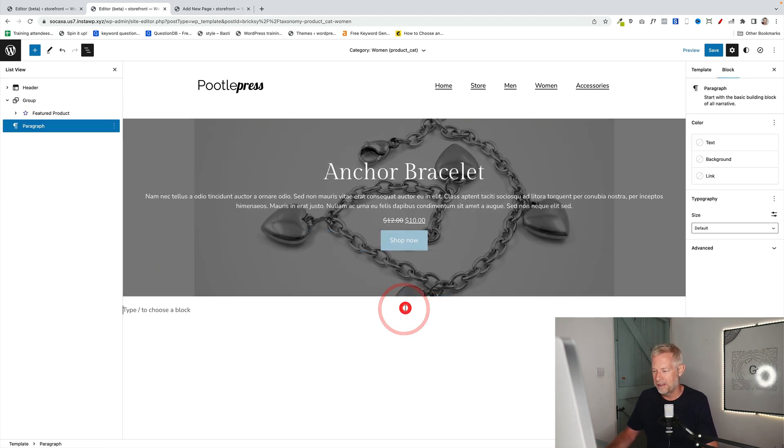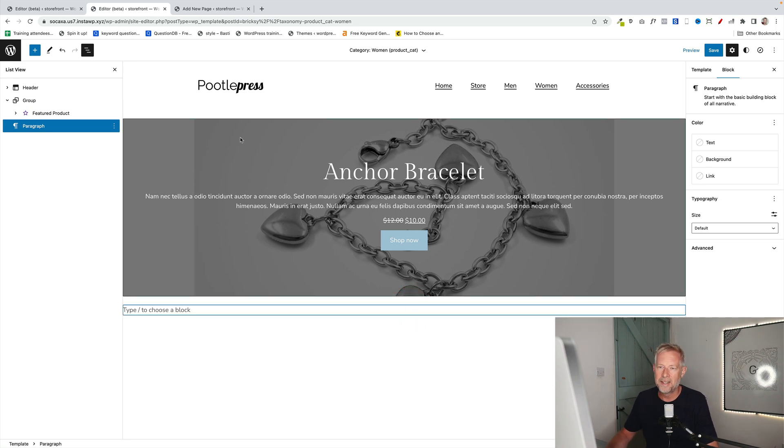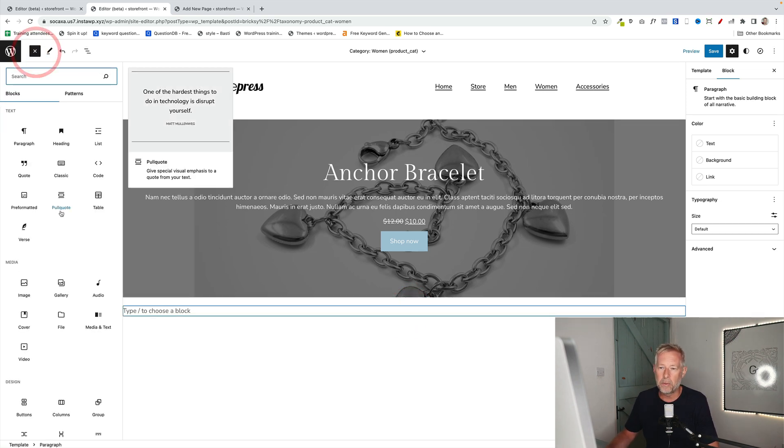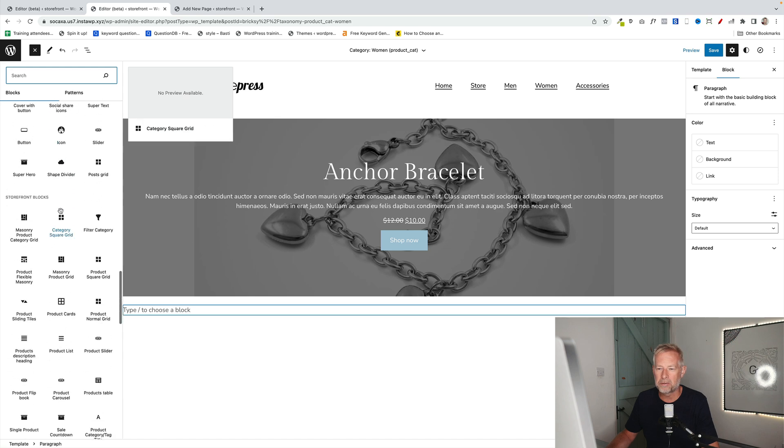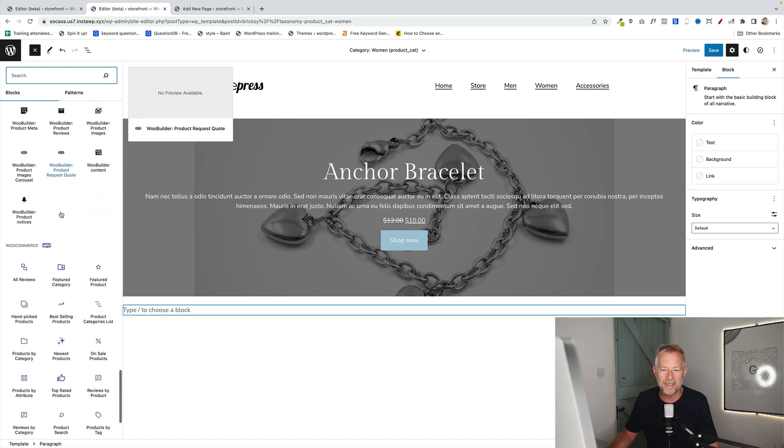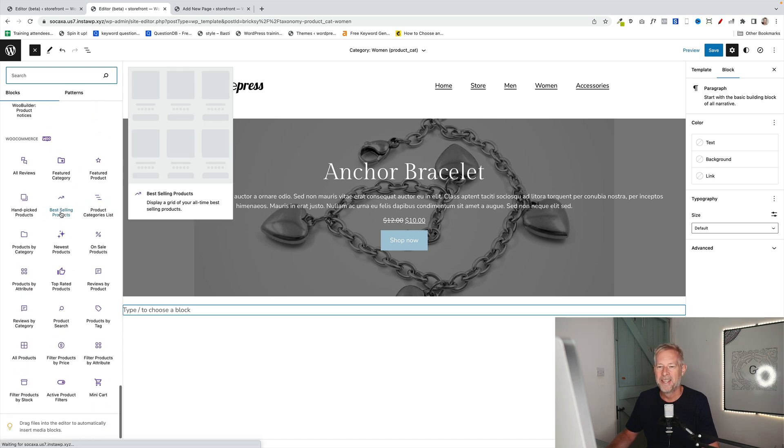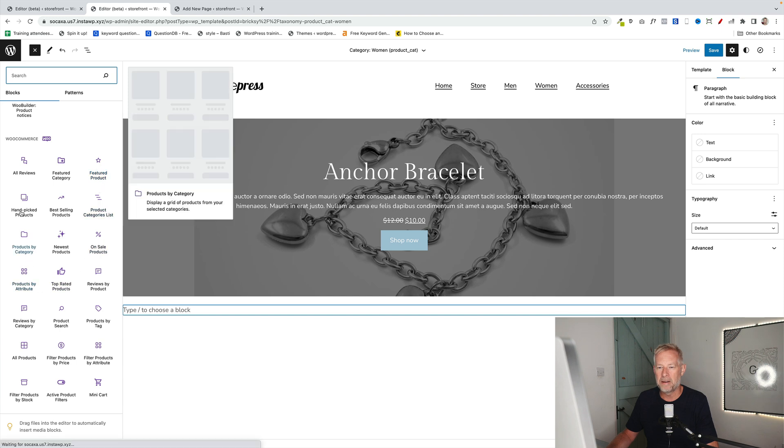Then underneath here, I'm just going to add another WooCommerce block. WooCommerce comes with a whole bunch of free blocks. So you just scroll all the way down to the bottom of your blocks. Typically, that's where they're found. And you'll see all the blocks that come with WooCommerce.